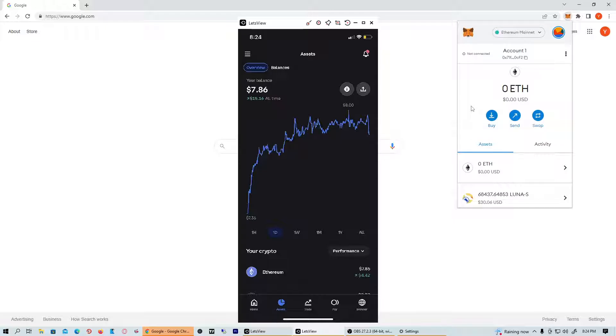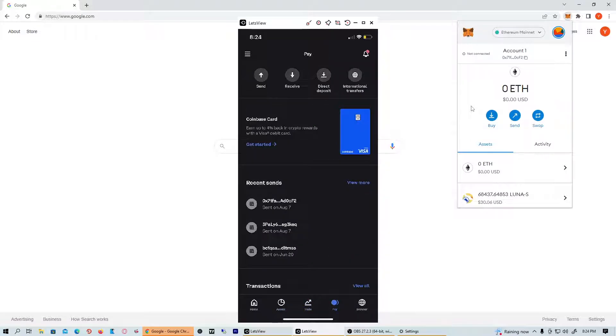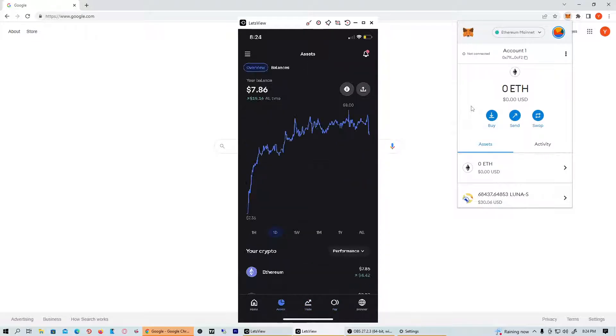What you're going to want to do is head over to your Coinbase app. You can see right here I'm on Coinbase. Head over to the five options at the bottom of your screen - there's Assets, Trade, Pay, Browser, and Home option.